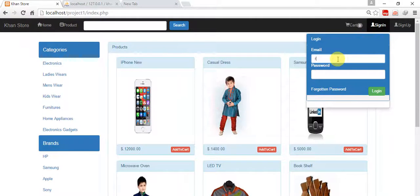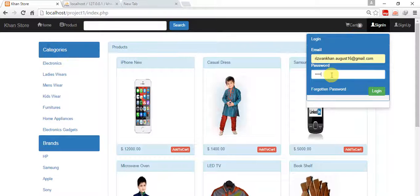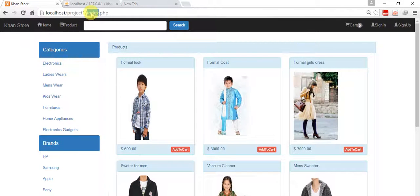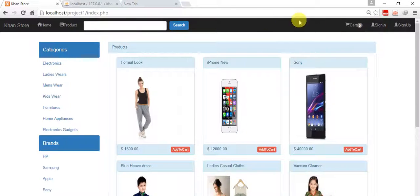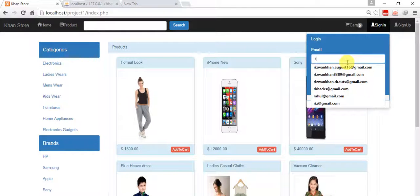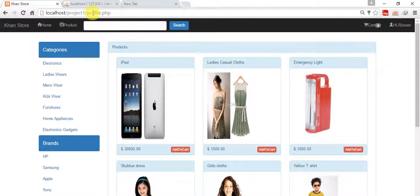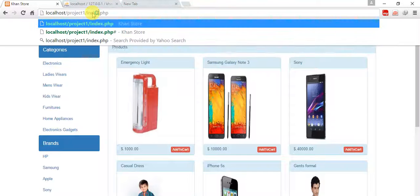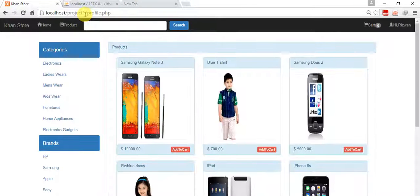Once again I am going to sign in with my password. Now I cannot move to profile.php so it comes to the index page. Login, sign in — and now I cannot move to the index page while logged in. Index.php — it comes to the profile.php page. Once again: index — it comes to profile.php. Everything is fine now.